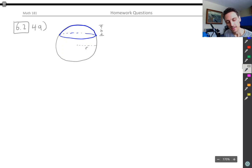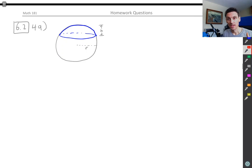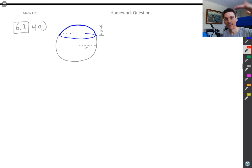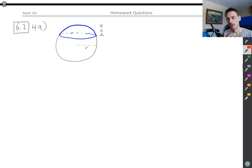A way you can think about this is that 6.2 is all about cross sections. If you can figure out a formula for the cross sections of a solid, then you can integrate all of the areas of the cross sections and that will give you the volume of the solid. So if we can think about what the cross sections of this cap are, that can help us out.